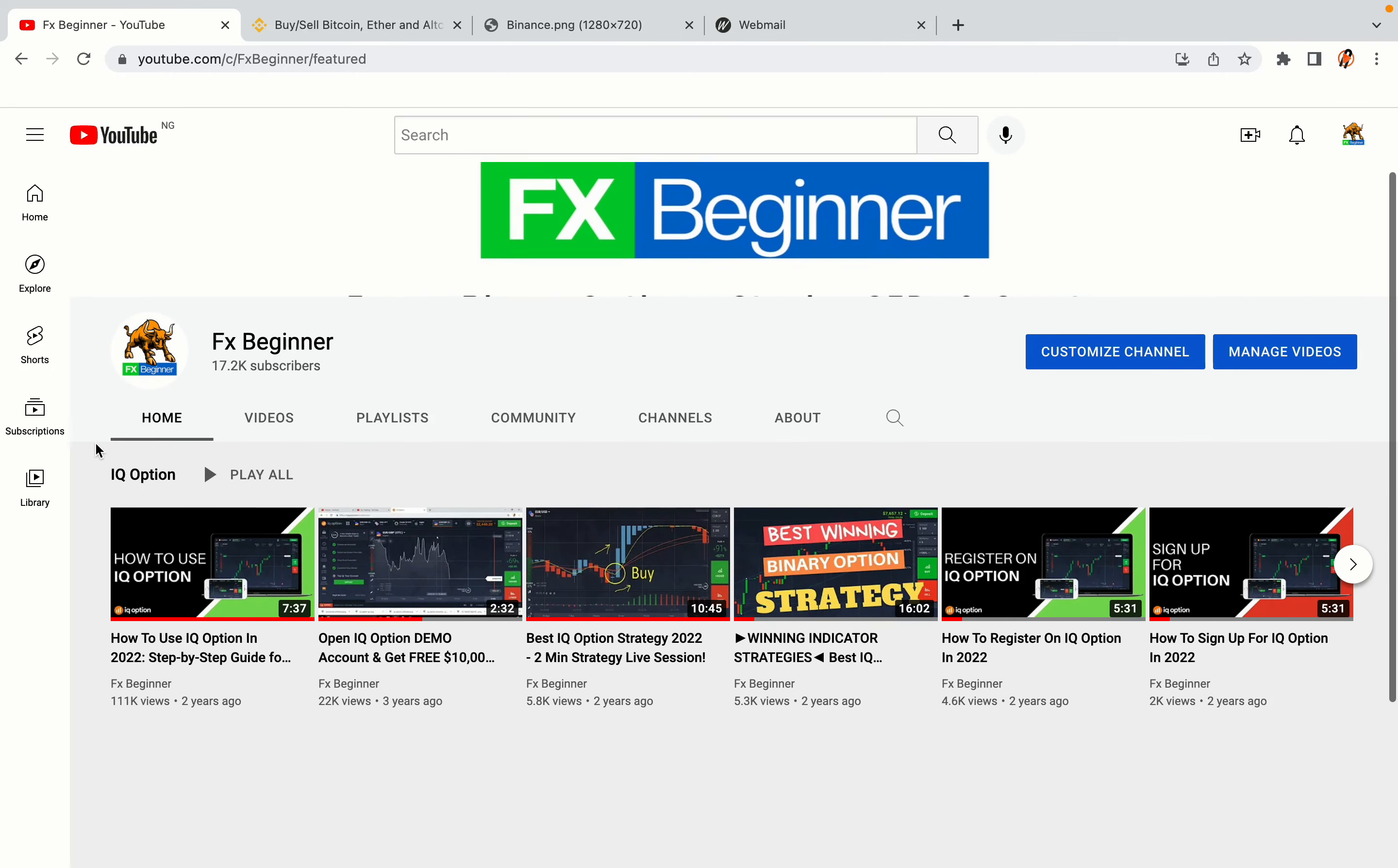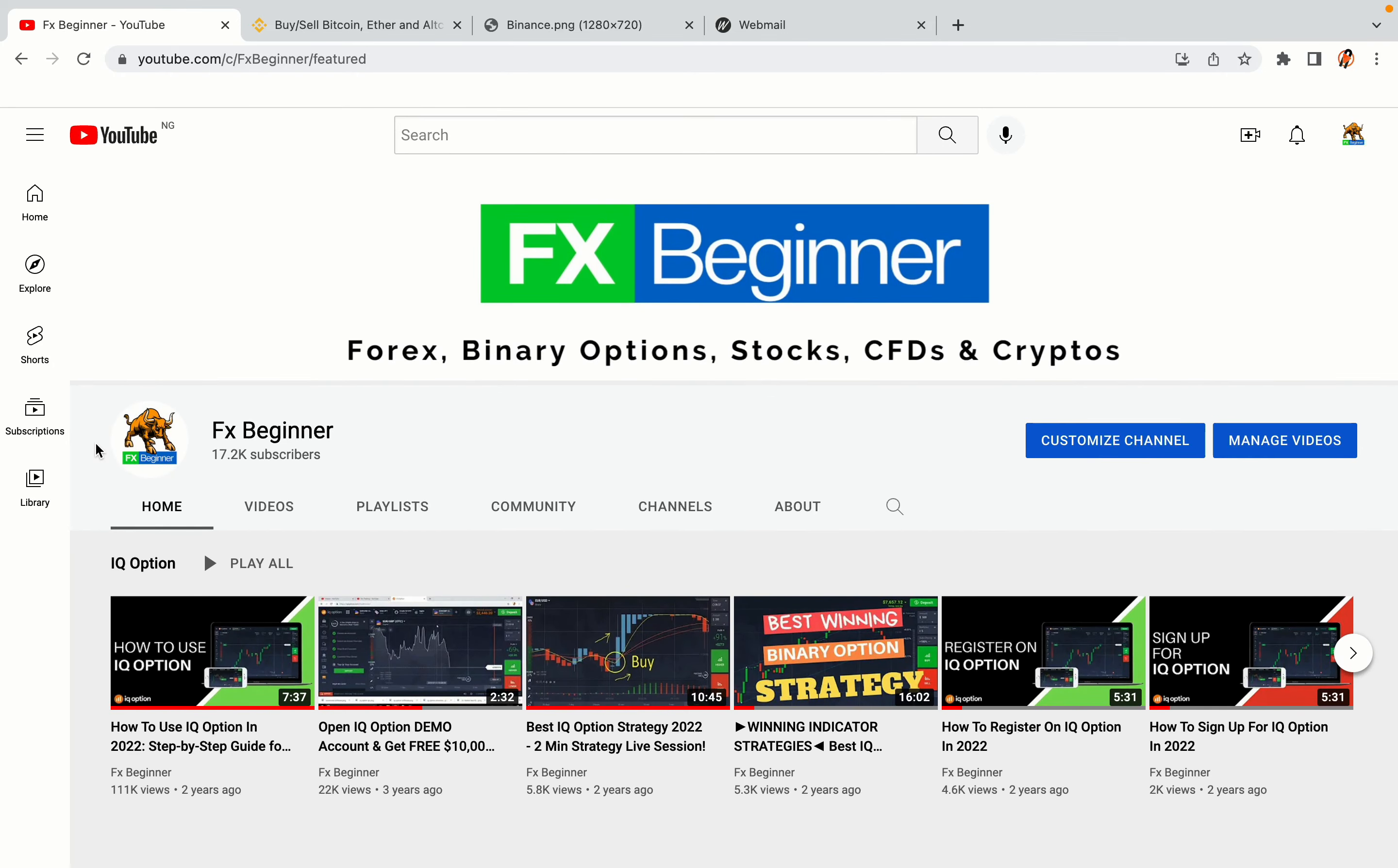Hello my fellow traders and welcome to FX Beginner, the largest Forex, Crypto, Stocks, Binary Options and CFD Resource Channel for Beginners.